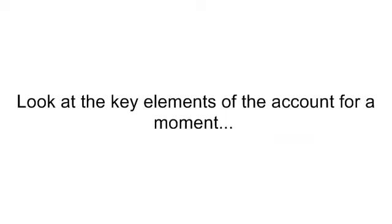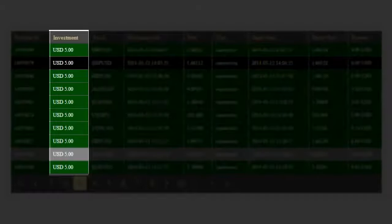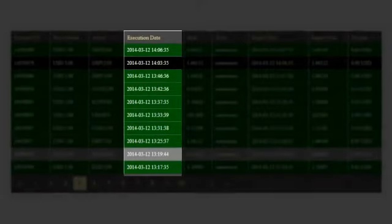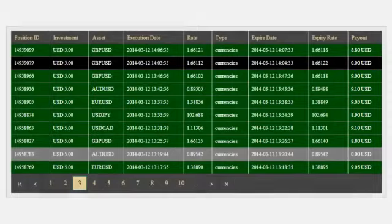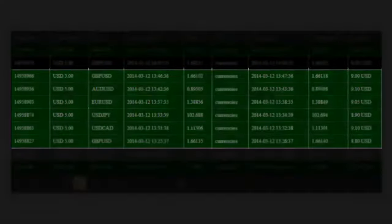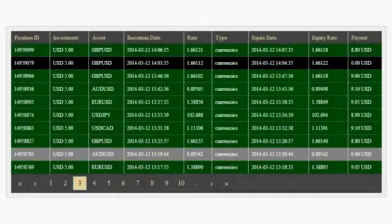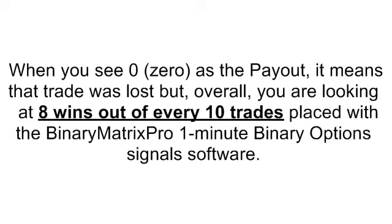Look at the key elements of the account for a moment. You can see the amount of money placed on each trade, the currency pair of each 60-second binary options trade, the time the trade was placed, and the payout — how much money was won or lost on that particular trade. Green rows show wins, black rows show losses, and gray rows show ties: no win, no loss. When you see zero as the payout, it means the trade was lost. But overall, you're looking at 8 wins out of every 10 trades placed with Binary Matrix Pro.